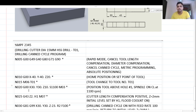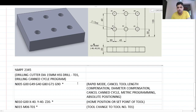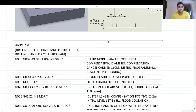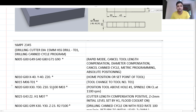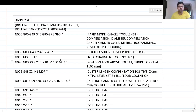In the next line, I define the first hole coordinate: G00, X30., Y30., Z10. This brings the tool from the set point to hole number one location at coordinates 30, 30, positioned 10mm above the workpiece. Then the spindle is switched on at 1100 RPM in the clockwise direction.